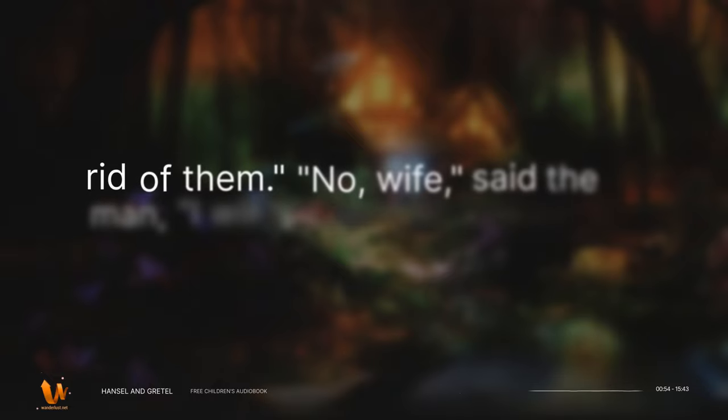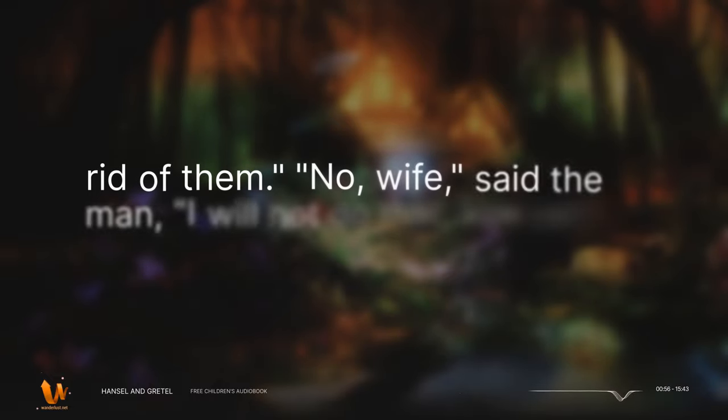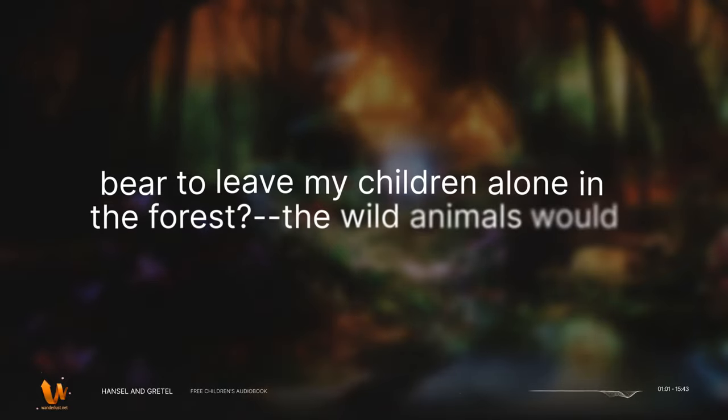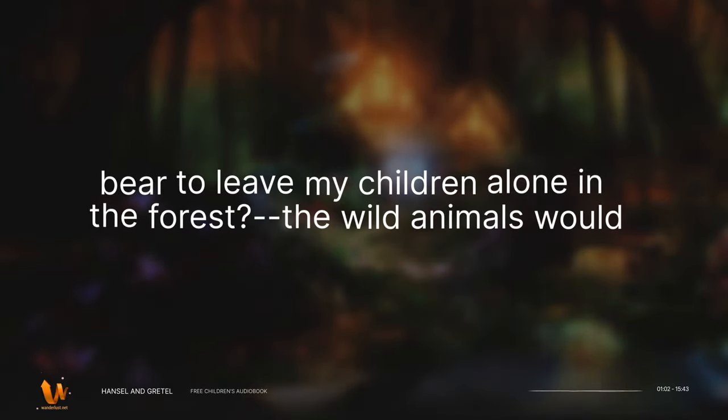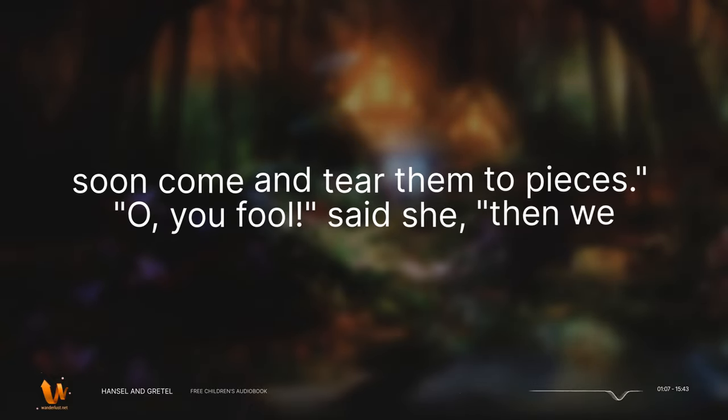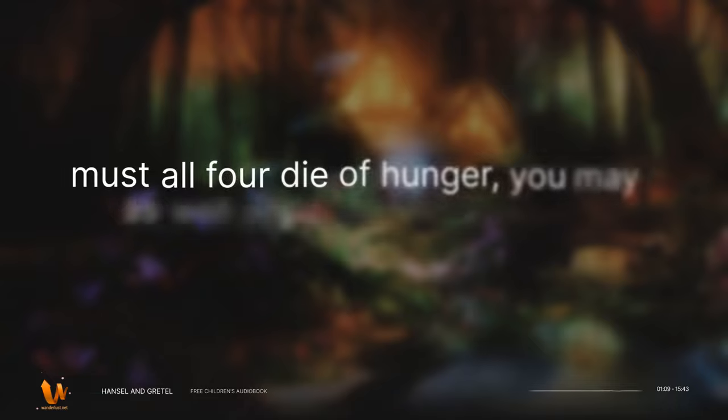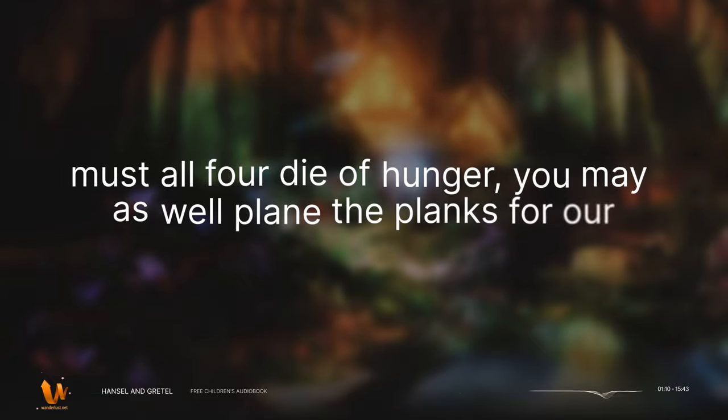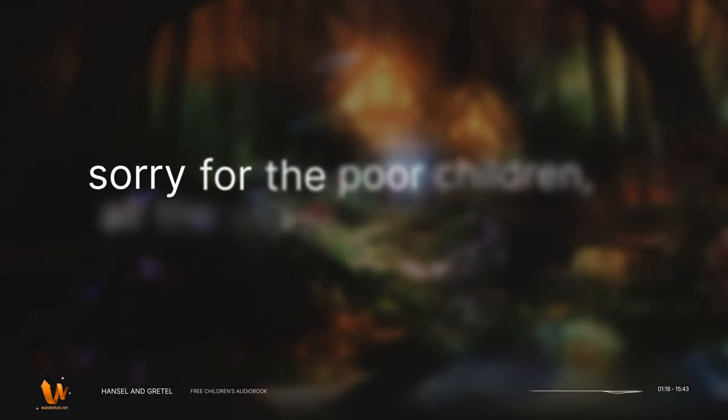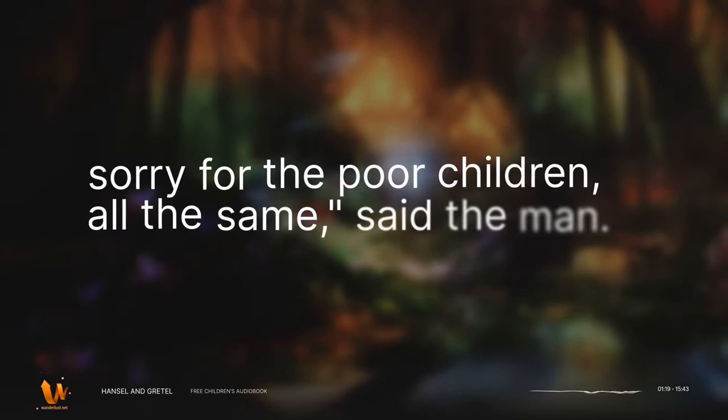No, wife, said the man, I will not do that. How can I bear to leave my children alone in the forest? The wild animals would soon come and tear them to pieces. Oh you fool, said she, then we must all four die of hunger. You may as well plane the planks for our coffins, and she left him no peace until he consented. But I feel very sorry for the poor children, all the same, said the man.